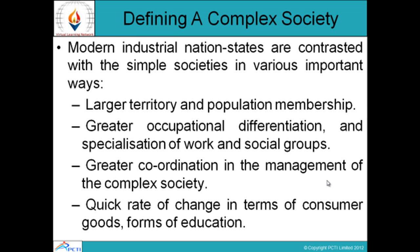Modern industrial nation states are contrasted with simple societies in various important ways: larger territory and population membership, greater occupational differentiation and specialization of work and social groups. In modern nation states, there is a larger territory and dense population, and work has shifted toward industrial and developmental sectors with specialization — expert workers are assigned to specific tasks. There is also greater coordination in the management of the complex society.